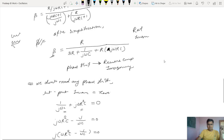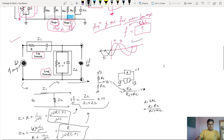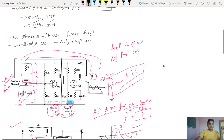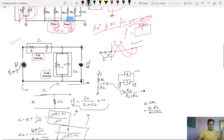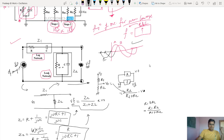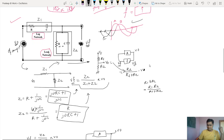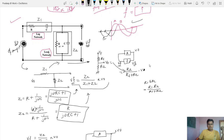Last time we studied the frequency of oscillations for the Wein Bridge oscillator. We had already done the RC phase shift oscillator, then started with the Wein Bridge oscillator. We concluded that the feedback network of the Wein Bridge oscillator is not there to provide a phase shift — it is used to adjust the frequency of oscillations.